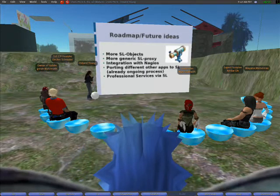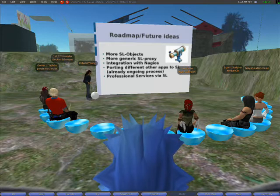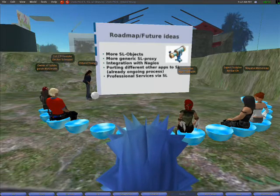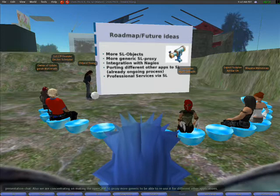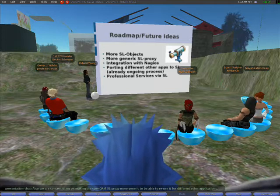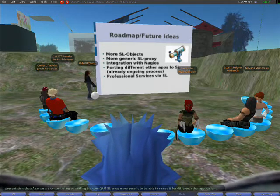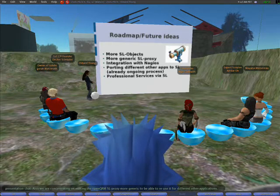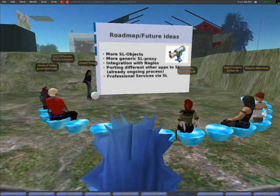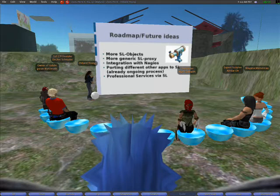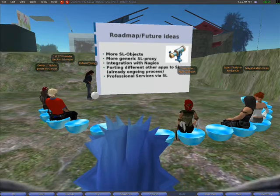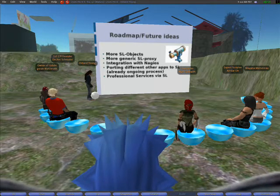We are planning a more enhanced version of this proof of concept, which will include more virtual data center objects to cover more monitoring and administration tasks inside the virtual reality. Also, we are concentrating on making the OpenQRM Second Life Proxy server more generic to be able to reuse it for different other applications.